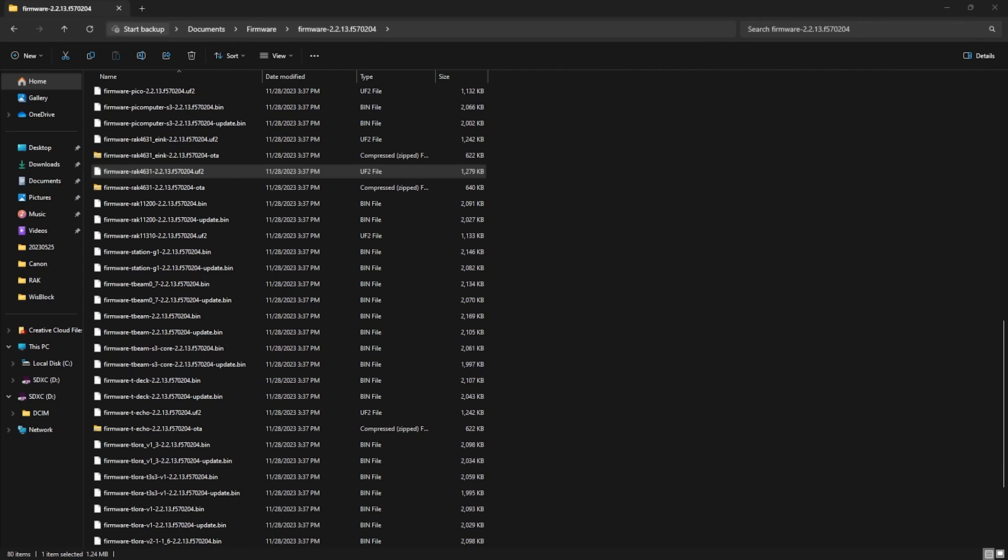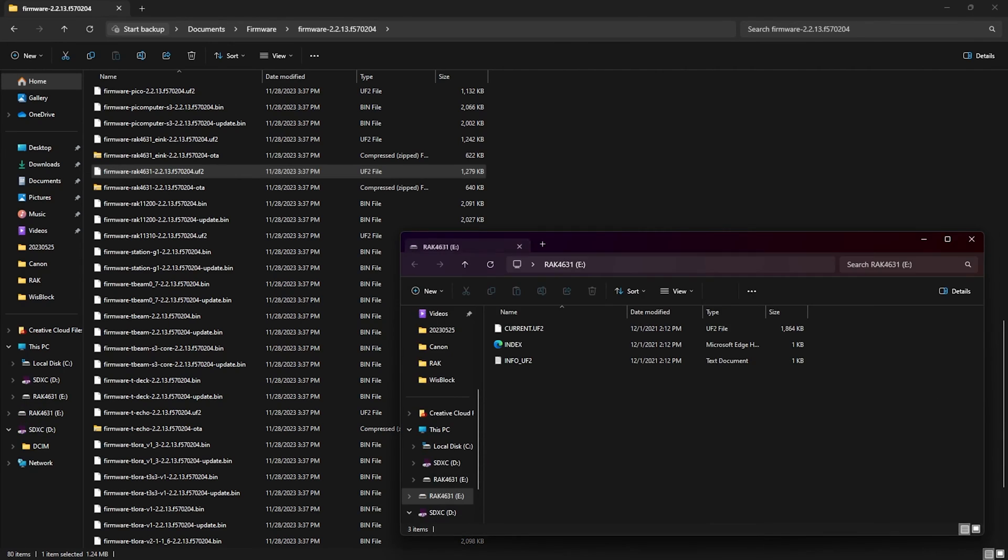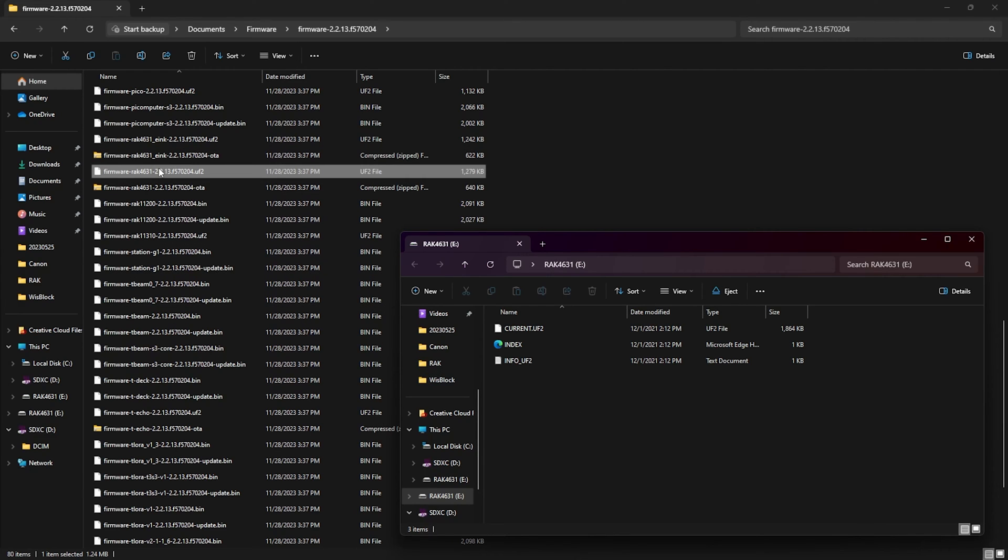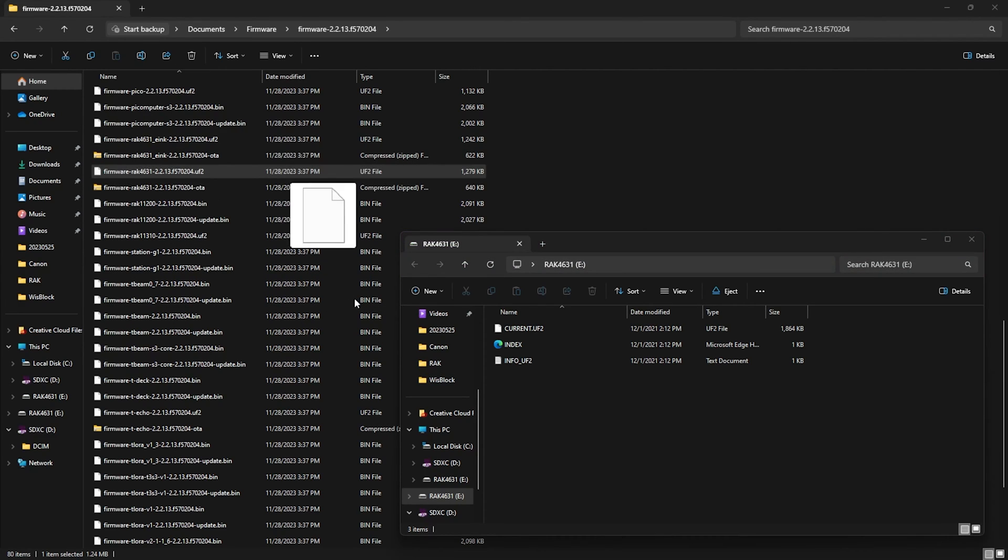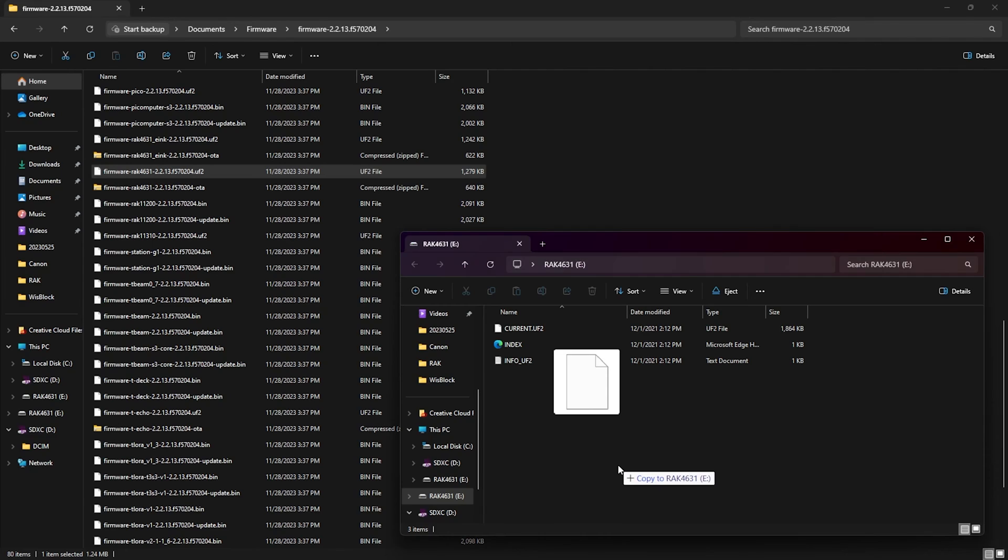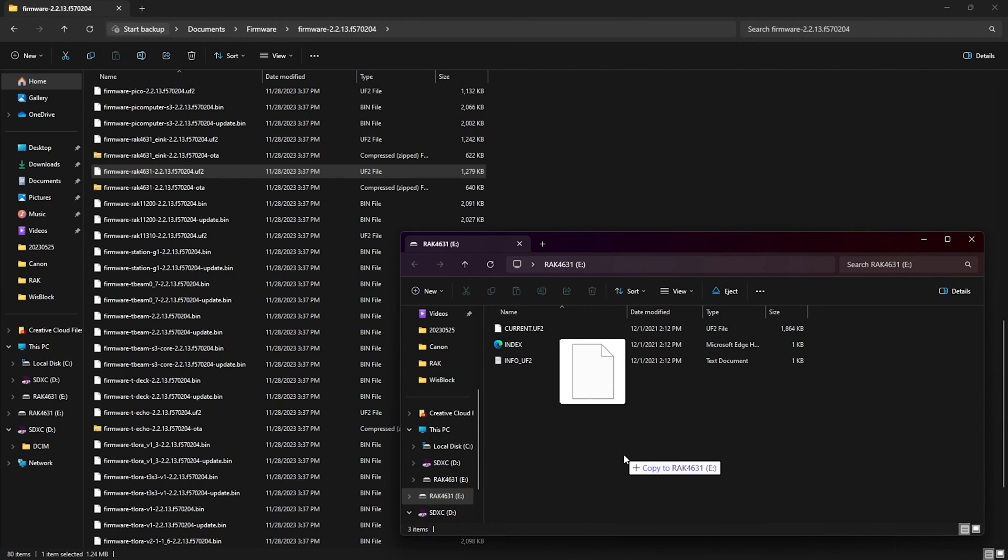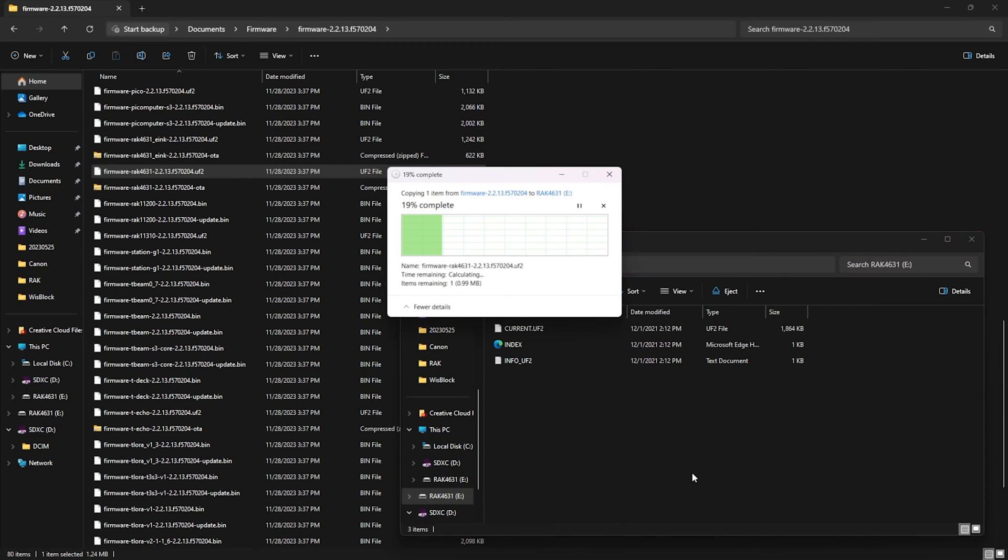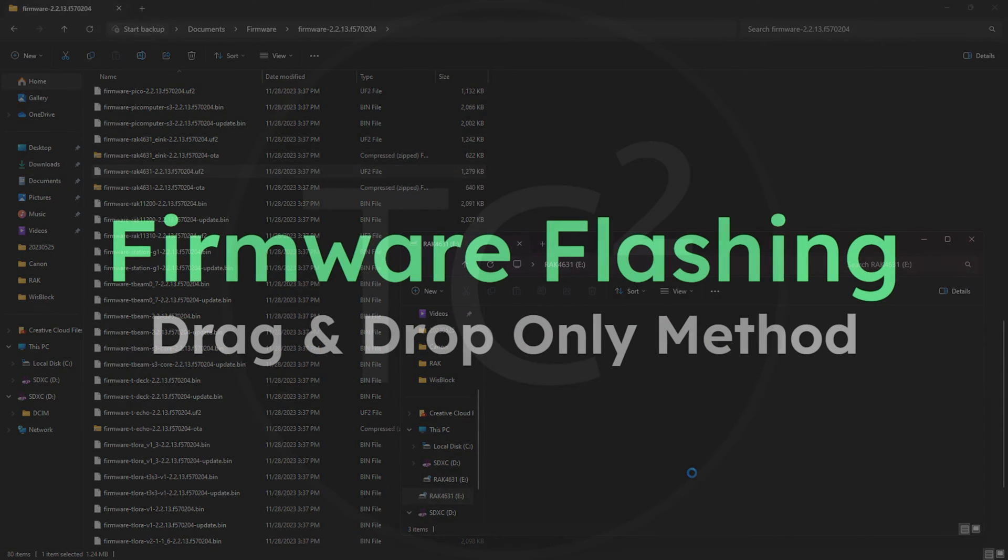And then the WisBlock will appear as a drive on the computer. Then to install the firmware, all you need to do is drag the firmware file we found earlier from that folder over to this new WisBlock drive that appeared. Once that's dropped on there, the device will reboot and install the Meshtastic firmware.